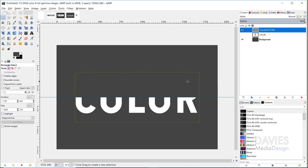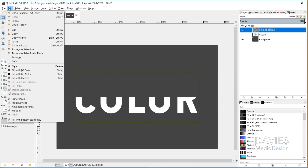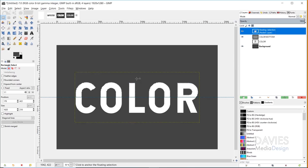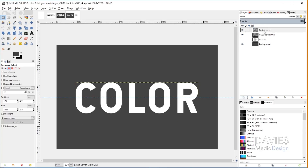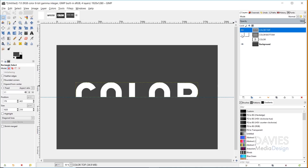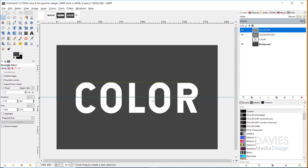Then I'm going to go to Edit > Paste in Place — and this is our top half. I'm just going to add this floating selection to a new layer and rename it 'color top' and hit Enter. So now we have a top layer and a bottom layer.